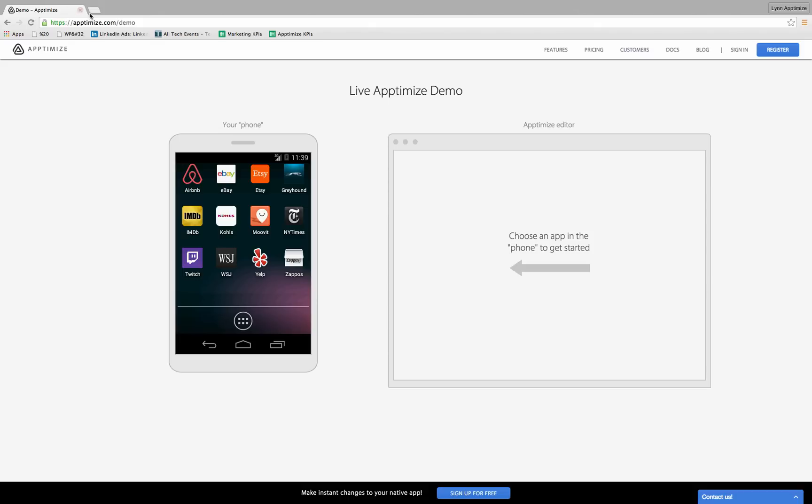All I have to do is go to aptimize.com/demo and I'll see the screen with a phone emulator on the left and a browser emulator on the right. I can play with any of these apps. I suppose I'll select Airbnb since it's the first one on the screen.